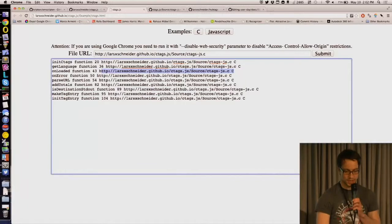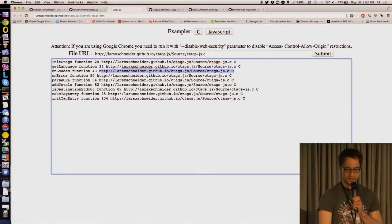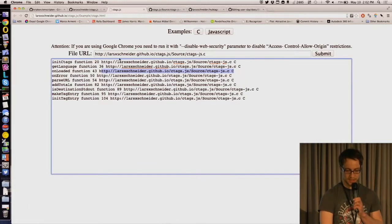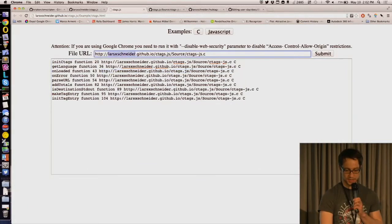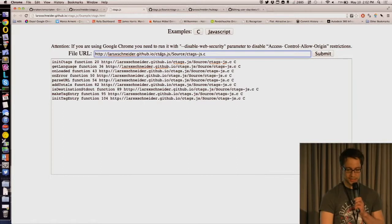You can try it yourself. Here's my GitHub account, and it's called ctags.js.